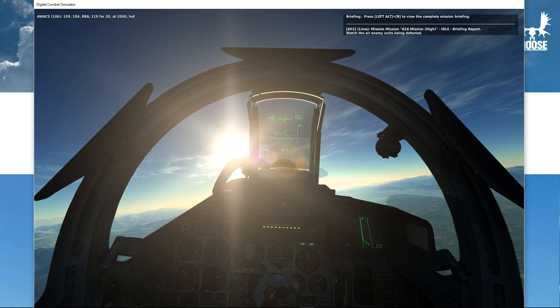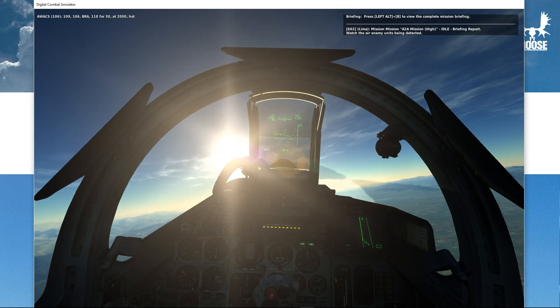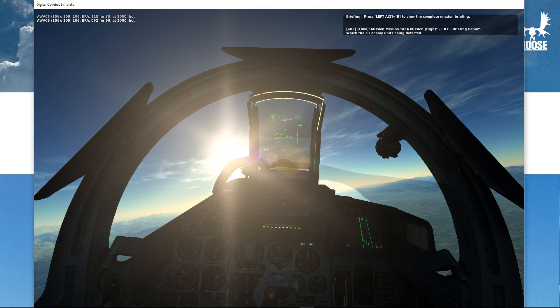Let's go into mission briefing. This shows me the briefing that has been set up by the mission designer in the script, which tells me to watch the enemy air units being detected. The first line will always be the call sign of the headquarters — Lima is the name. It shows the mission name, an air-to-air mission, and between brackets the priority — in this case high. The mission is idle, meaning no player has engaged any task in that mission. Then it shows the briefing report text set up by the mission designer.